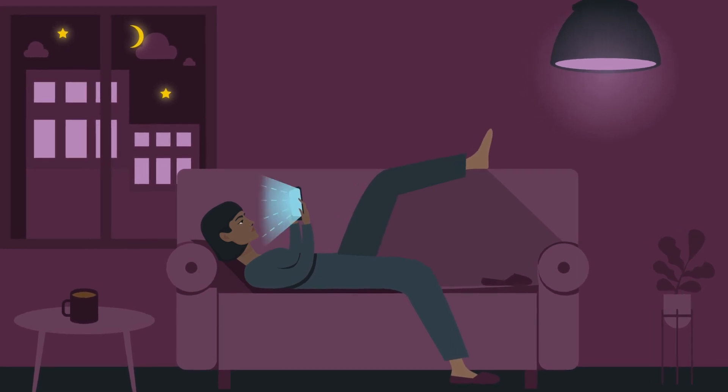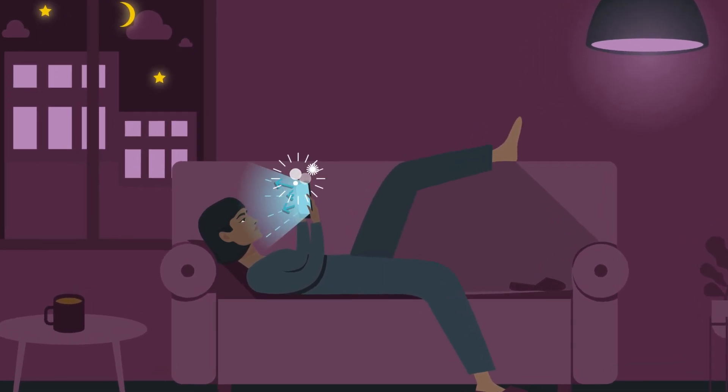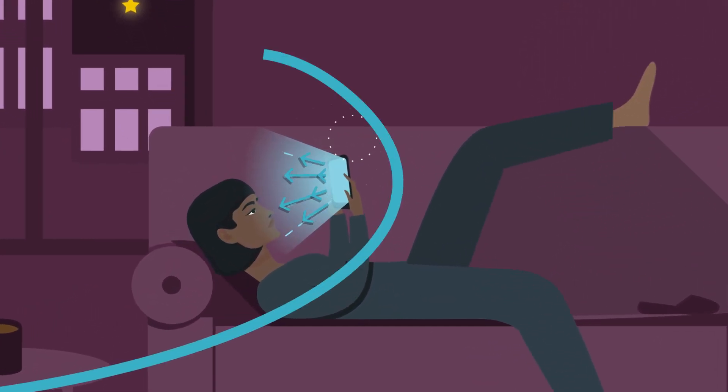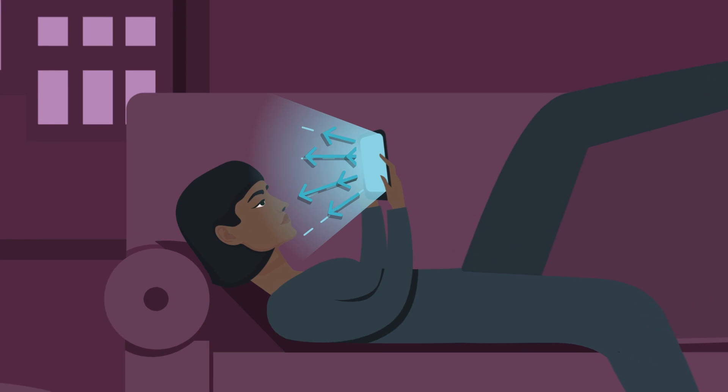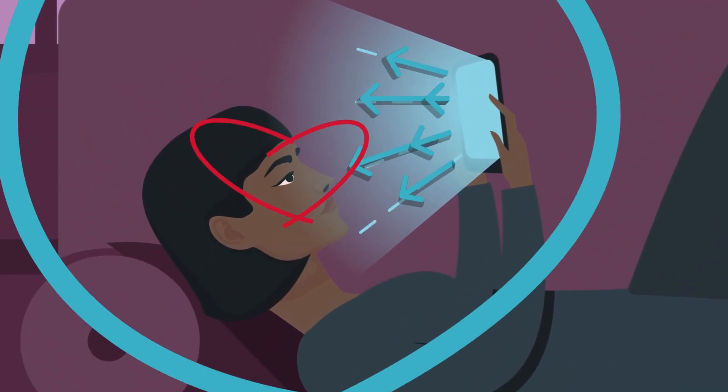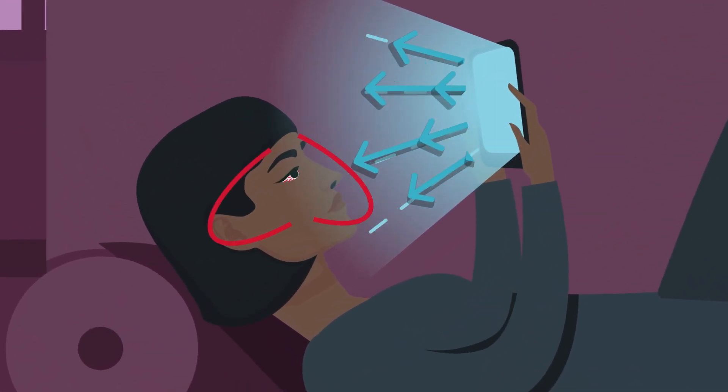For all the brightness, color, and clarity those LCD screens offer, the blue light they emit can cause lasting damage to our eyes.